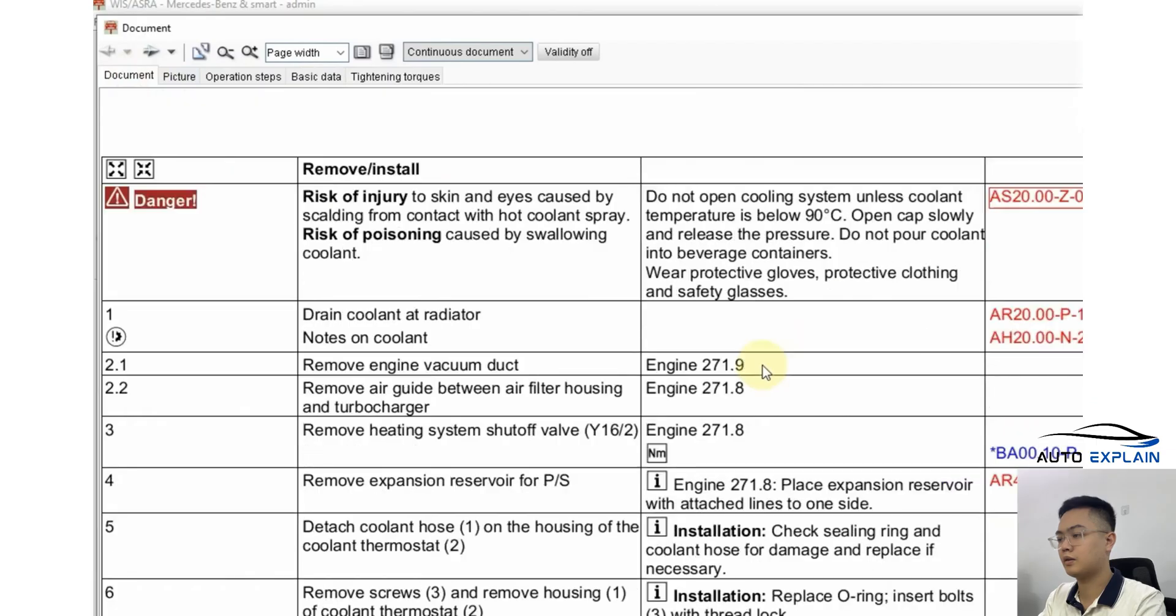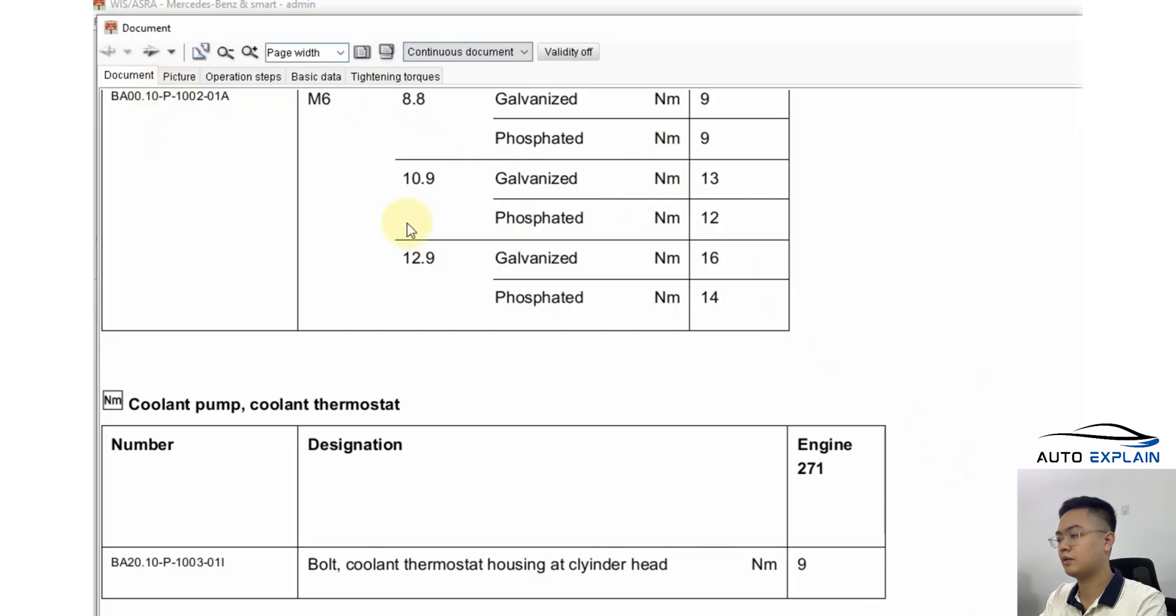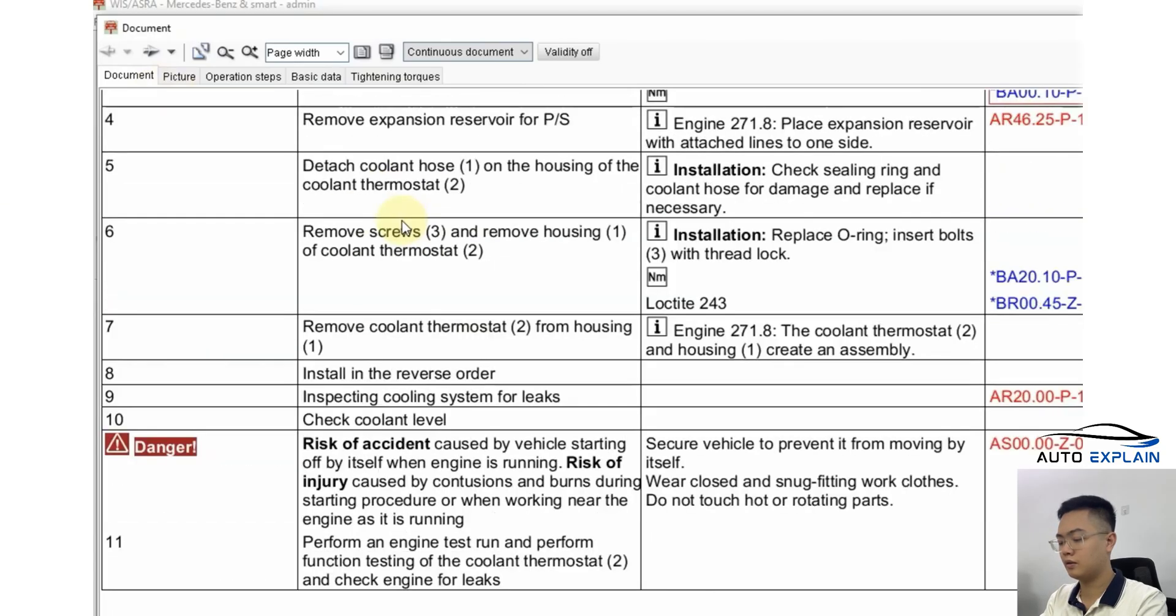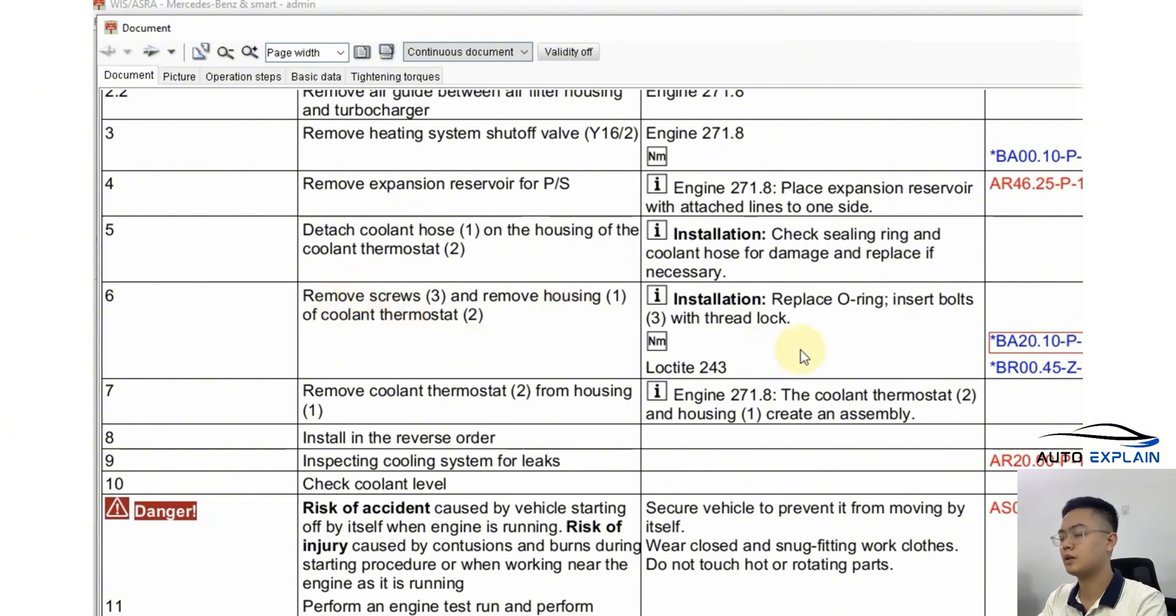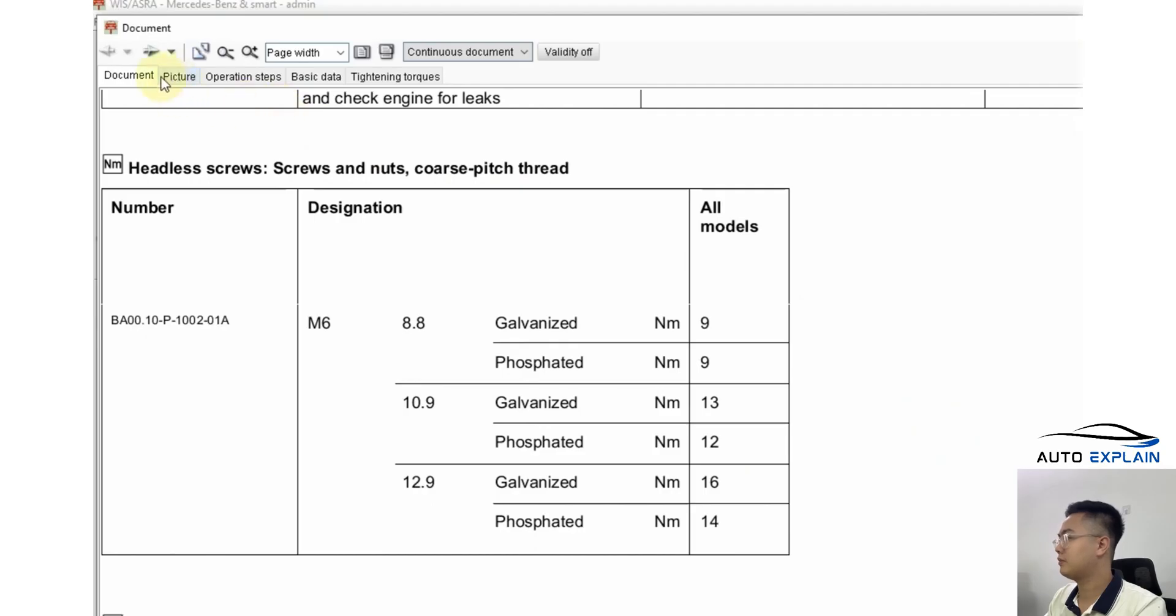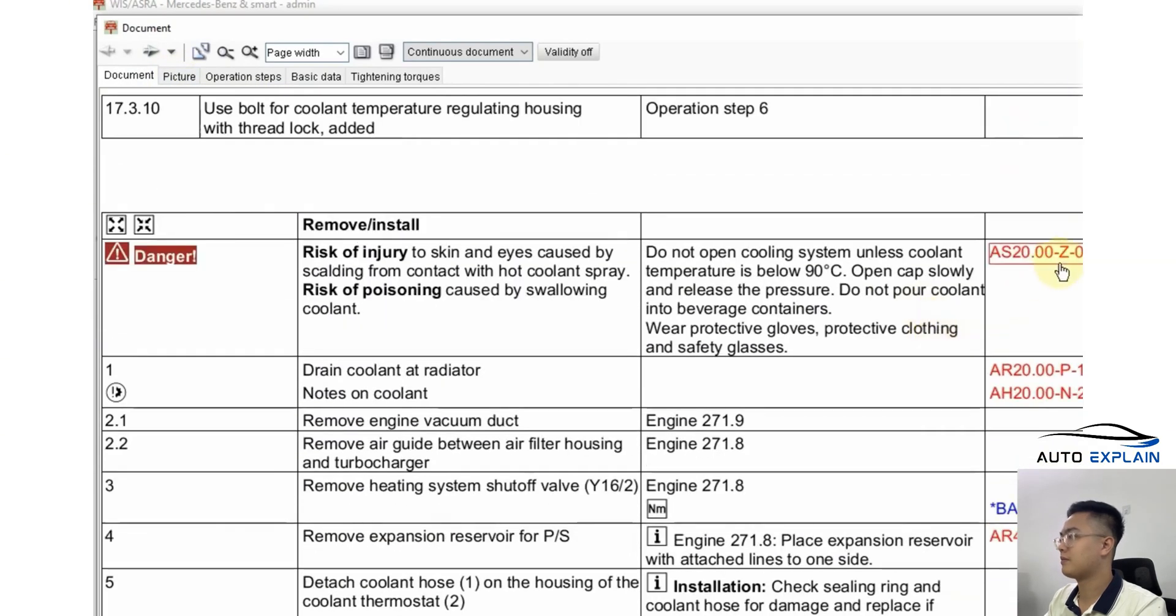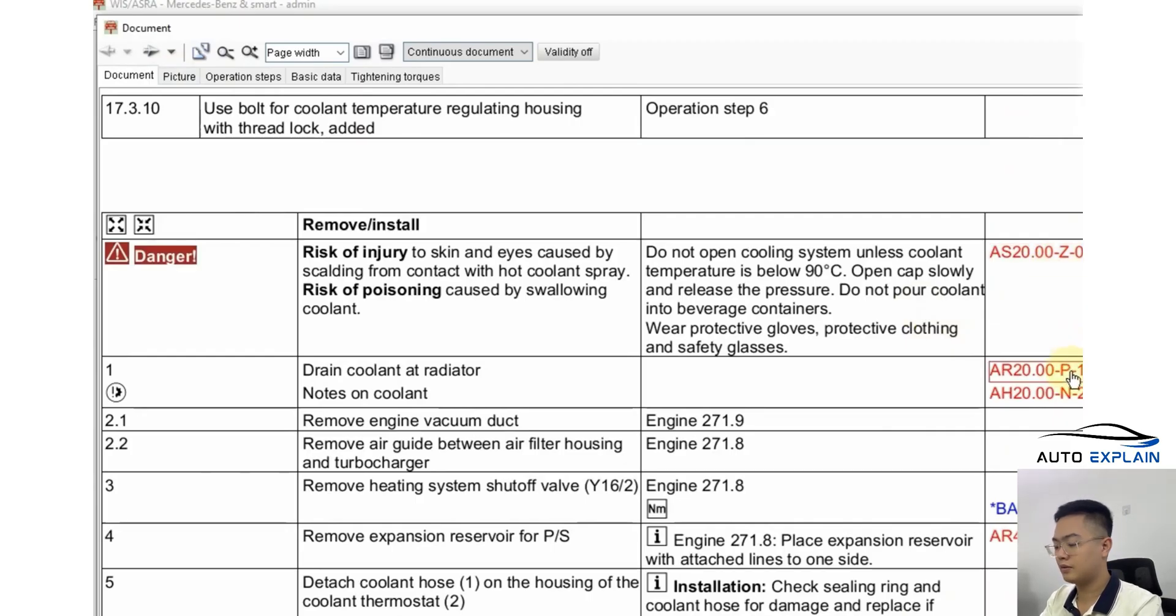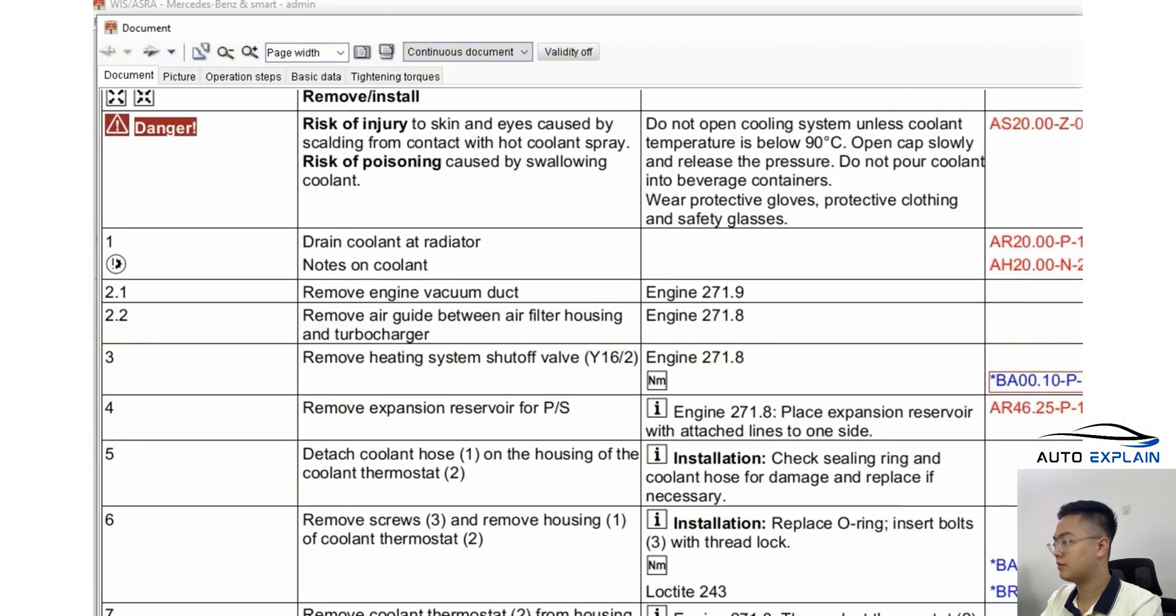If torque data is included, it will usually appear in green colored boxes. Click those green boxes to access torque values. For example, if you're tightening or loosening bolts, the green icon will bring up the torque table. For instance, a bolt might require 9 Nm. So in summary, red boxes or icons represent specific instructions or detailed steps for a given task. Green boxes show torque values or technical specs to help ensure you're doing the job correctly.